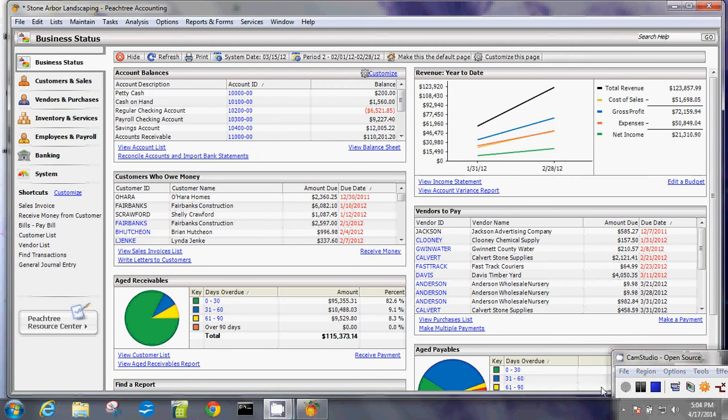One of the most important features of your Peachtree accounting software is the utility to allow you to create company file backup manually and automatically.